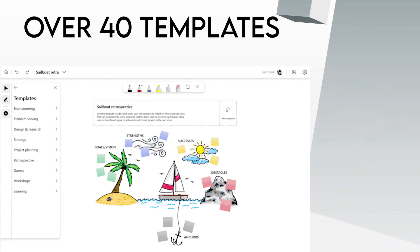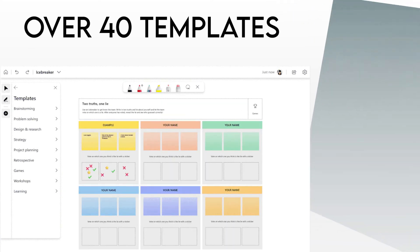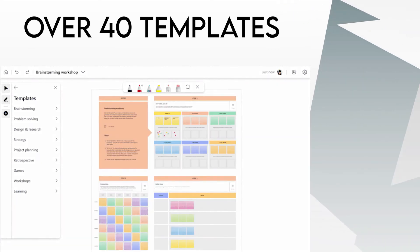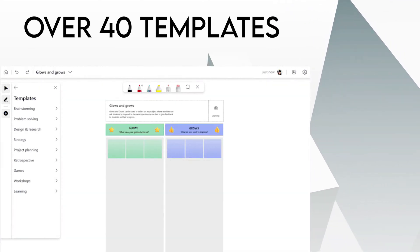And now with over 40 available templates to use in Whiteboard, it's a perfect way to get started very quickly.